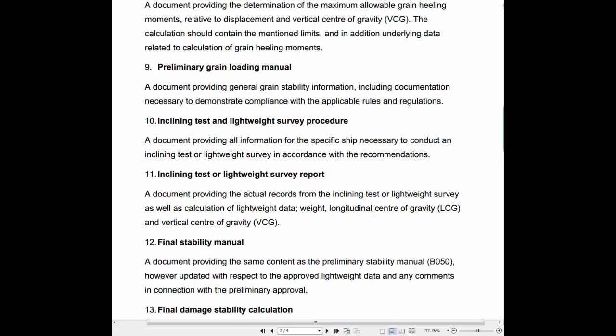10. Inclining Test and Lightweight Survey Procedure: A document providing all information for the specific ship necessary to conduct an inclining test or lightweight survey in accordance with the recommendations.